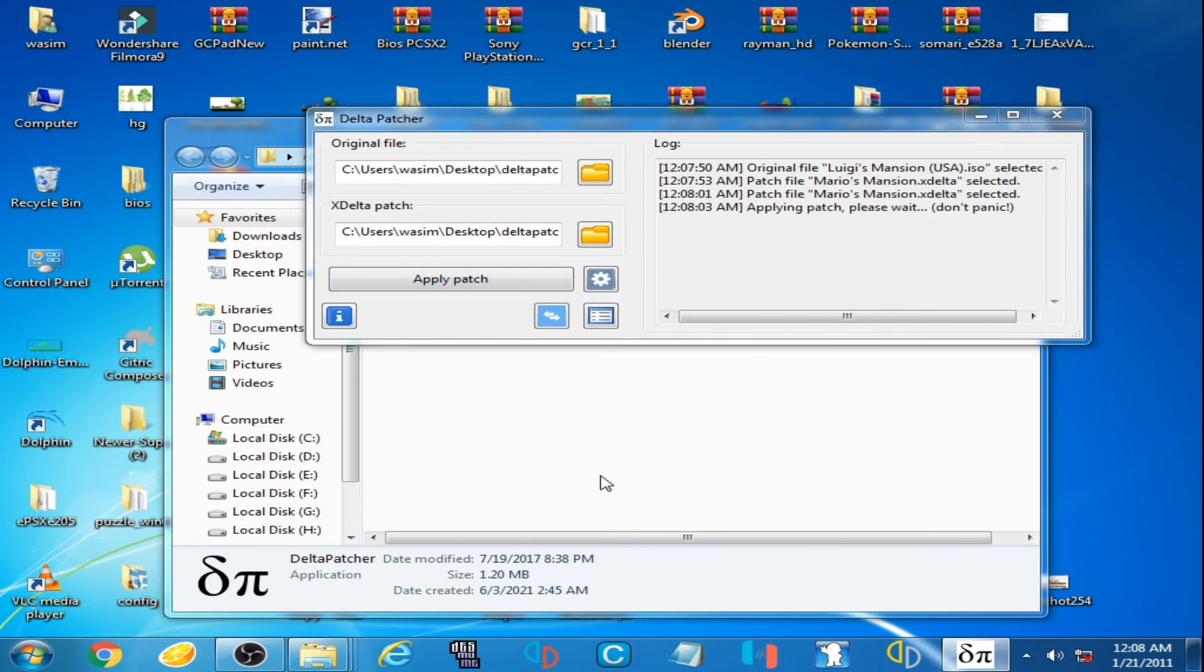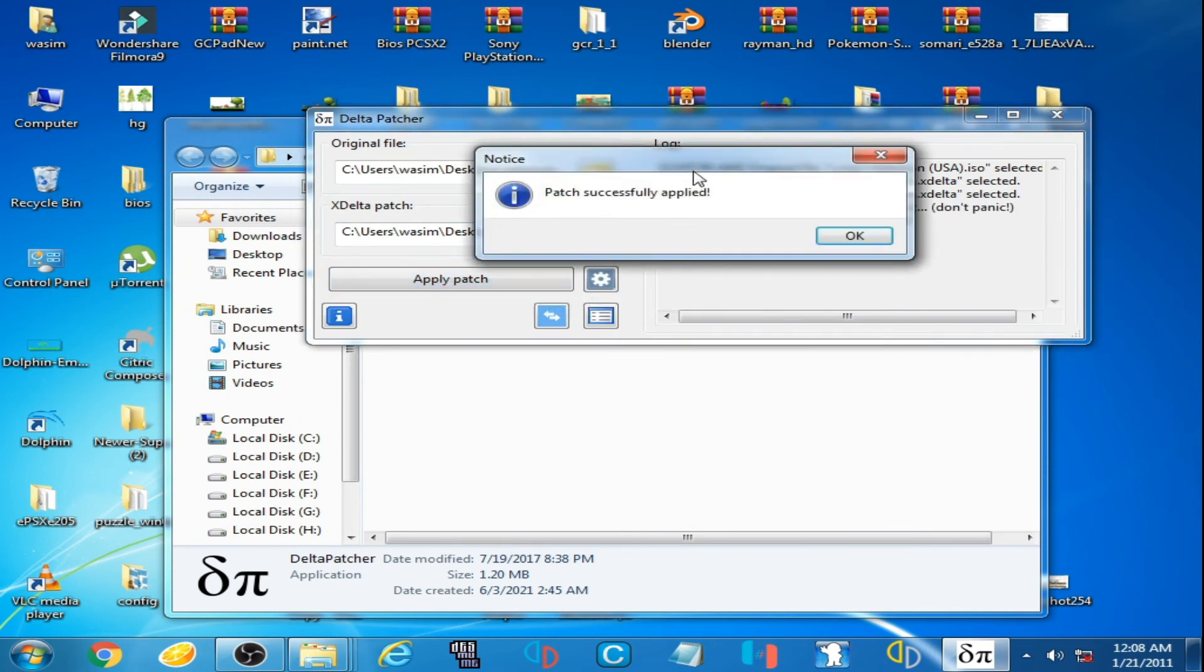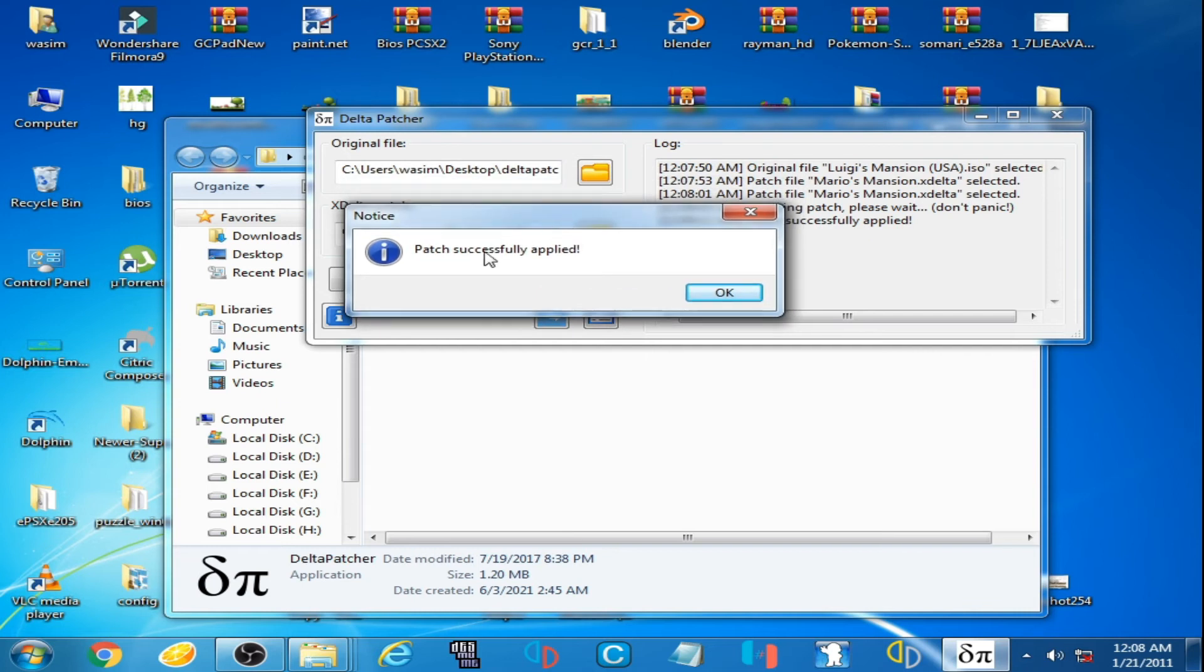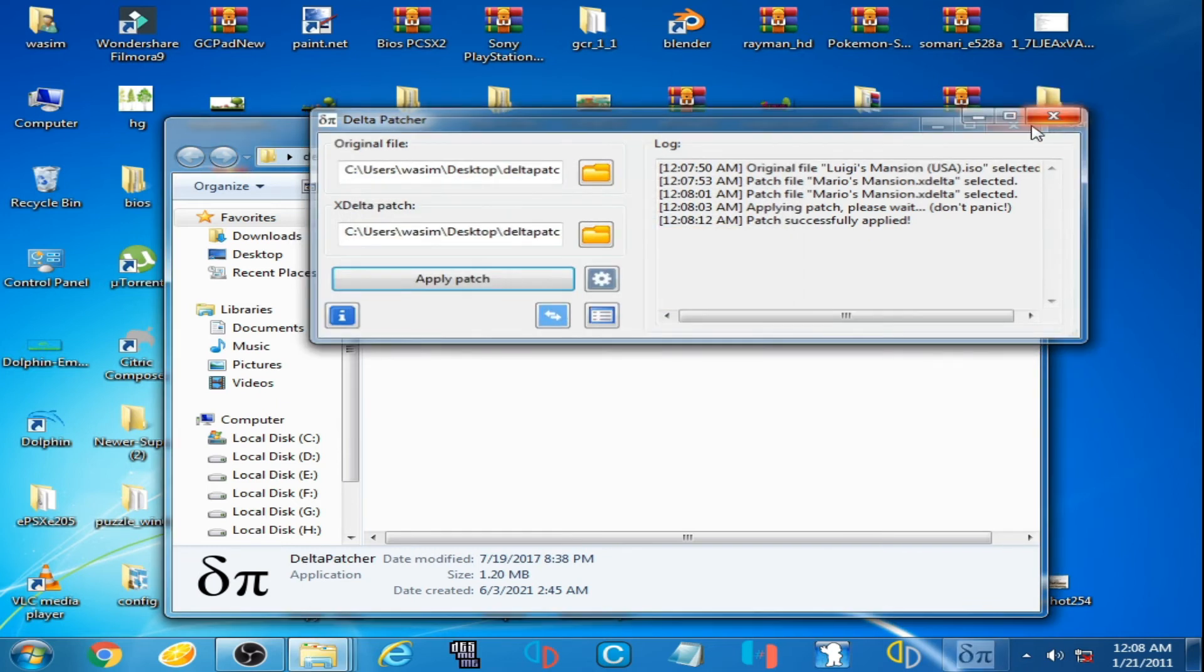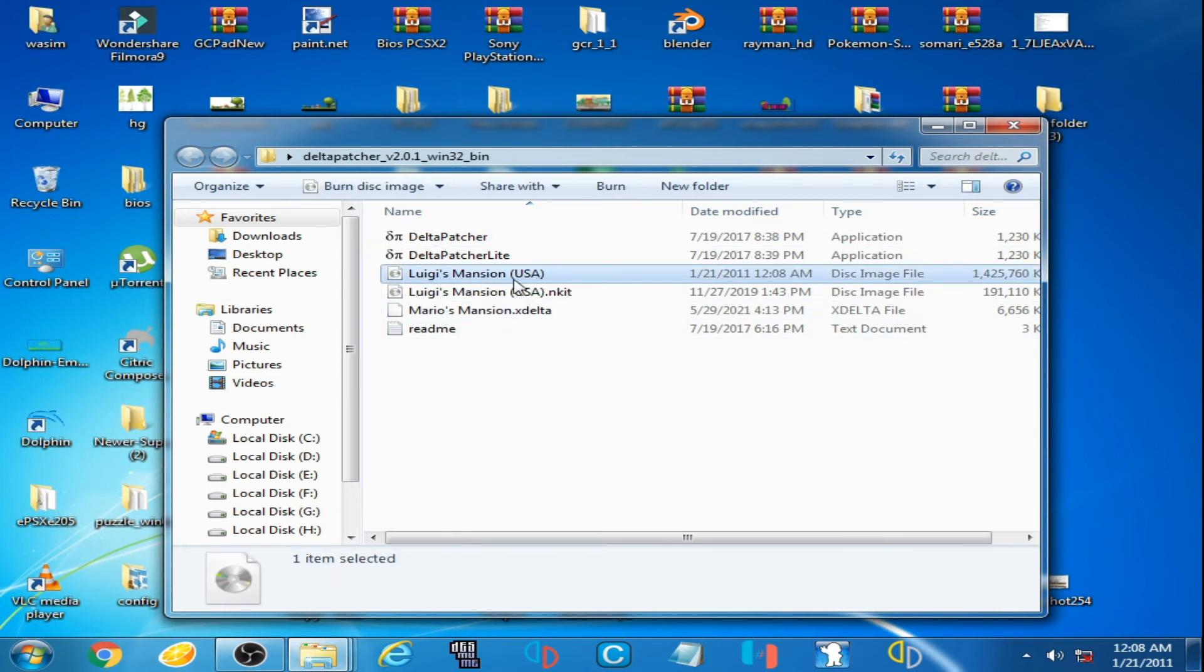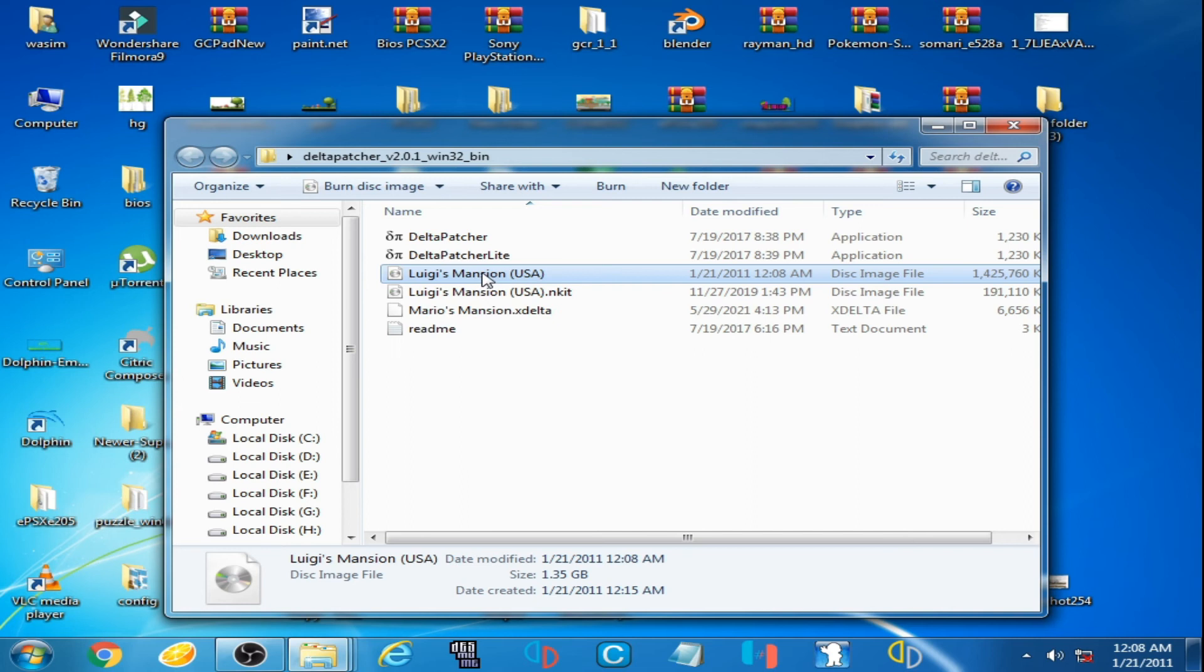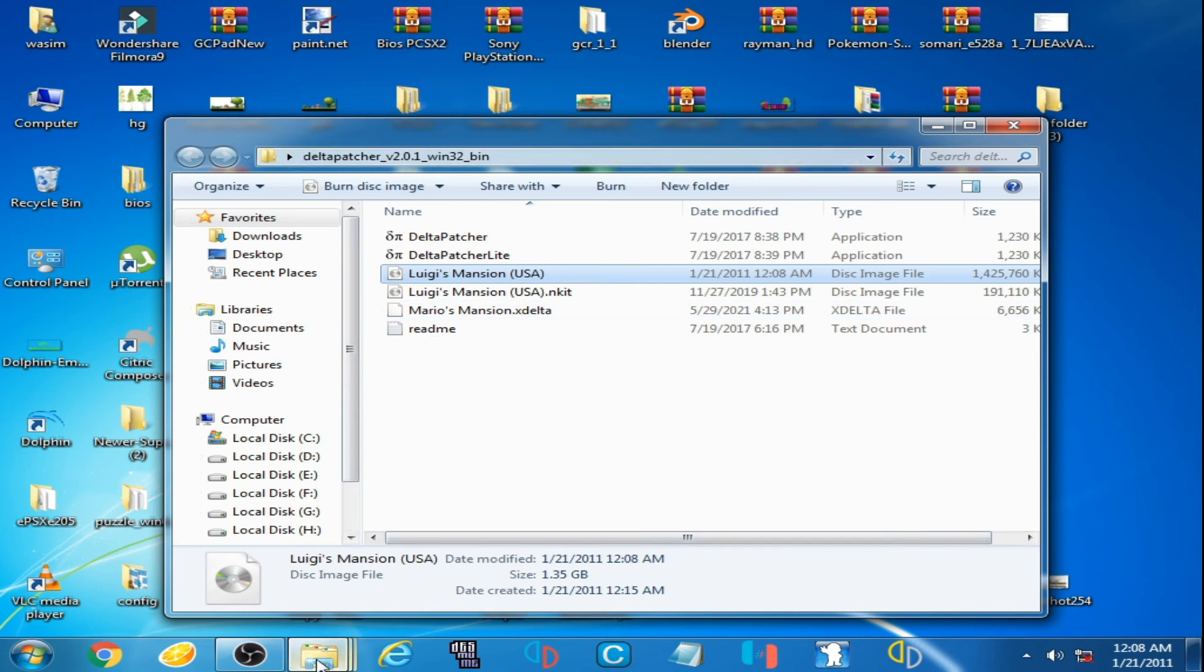As you can see, patched successfully applied. OK and close it. Here is a new Luigi's Mansion file. You can rename this file but I don't rename it. I open Dolphin emulator.